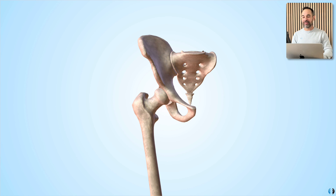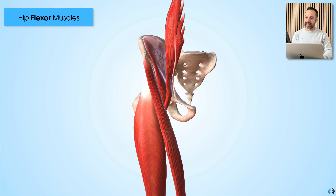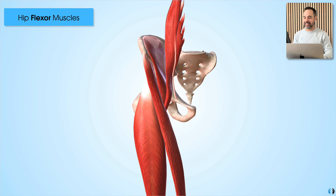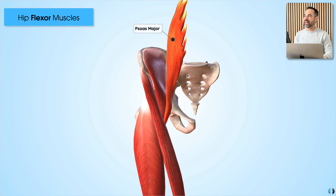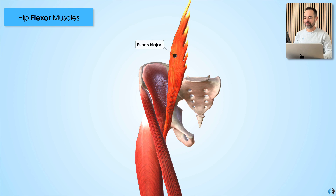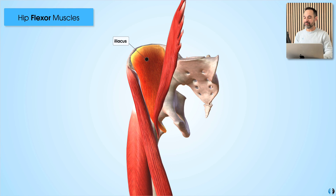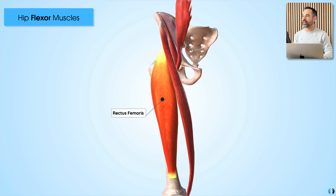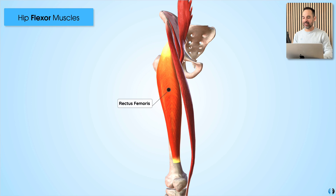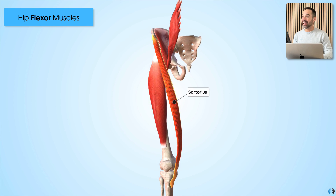We're going to start with the hip flexor muscles. There are four key muscles in this region. We have the psoas major muscle, we have the iliacus muscle, we have rectus femoris, and we have sartorius.